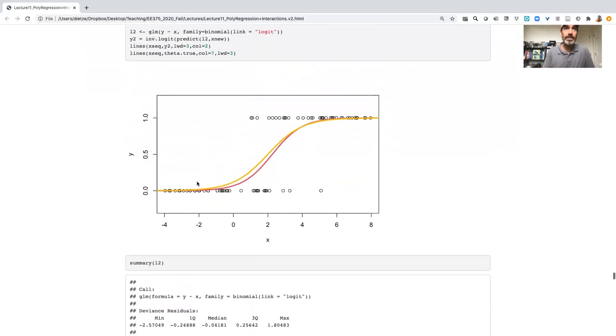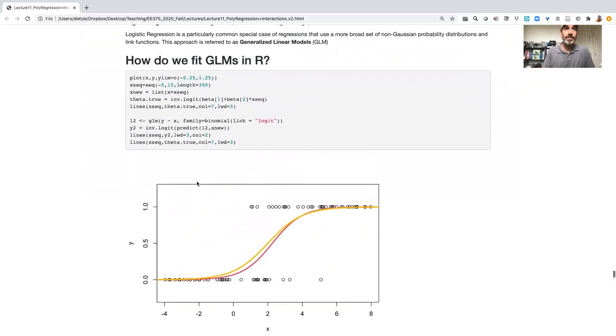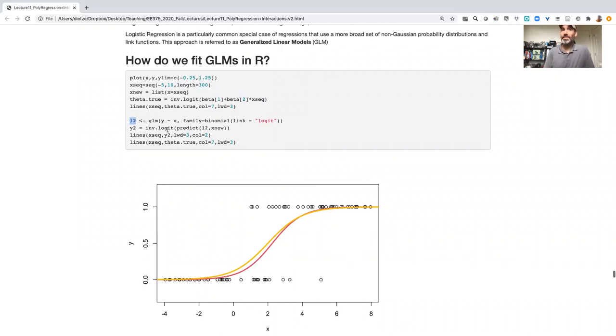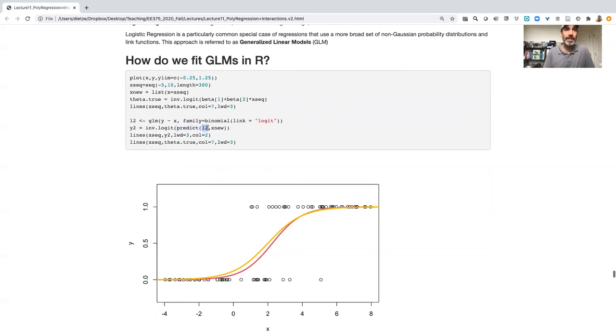Okay, so we get back that GLM object. And from that, we can do things similar to what we've done before. So one thing we can do is we can make predictions. So we're going to pass that LM object in.